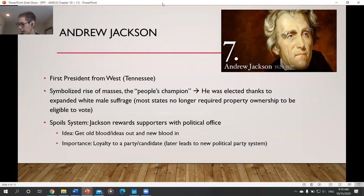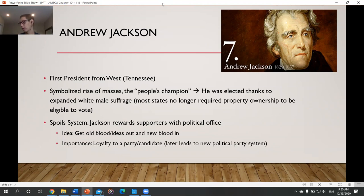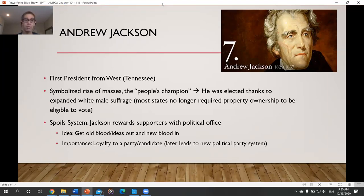Back to Andrew Jackson — we'll touch on the highlights, or really the lowlights, of his presidency from 1829 to 1837. He was the first president from the West, from the new Western state of Tennessee, and was seen as the people's champion representing the masses. He won because of the expanded white male suffrage, as most states no longer required property ownership to vote. He would sometimes invite commoners into the White House for hors d'oeuvres and to speak with officials — really building himself as the president for the masses, not just the wealthy.